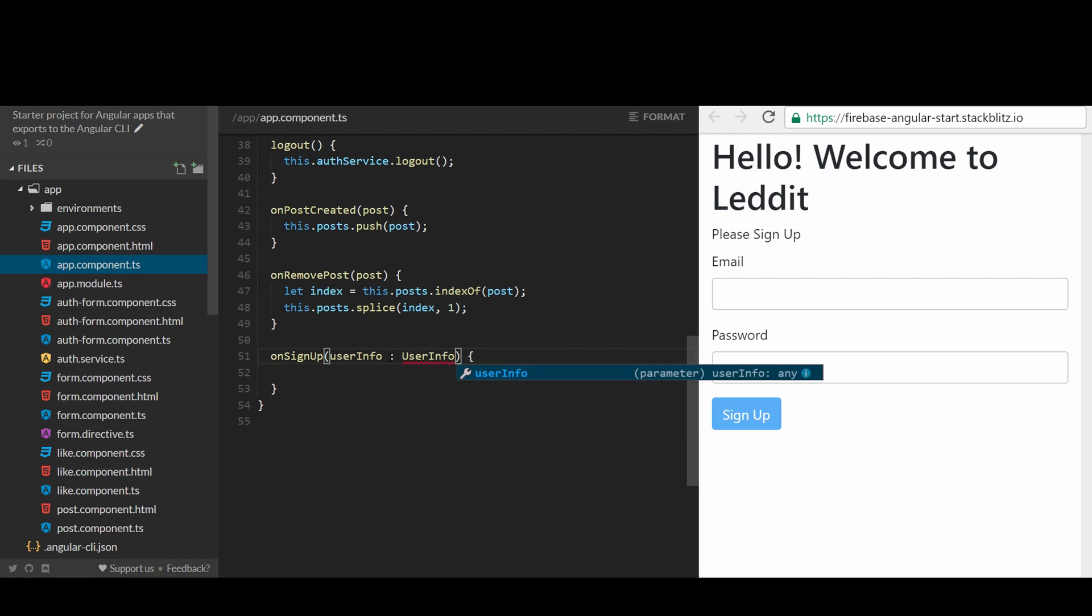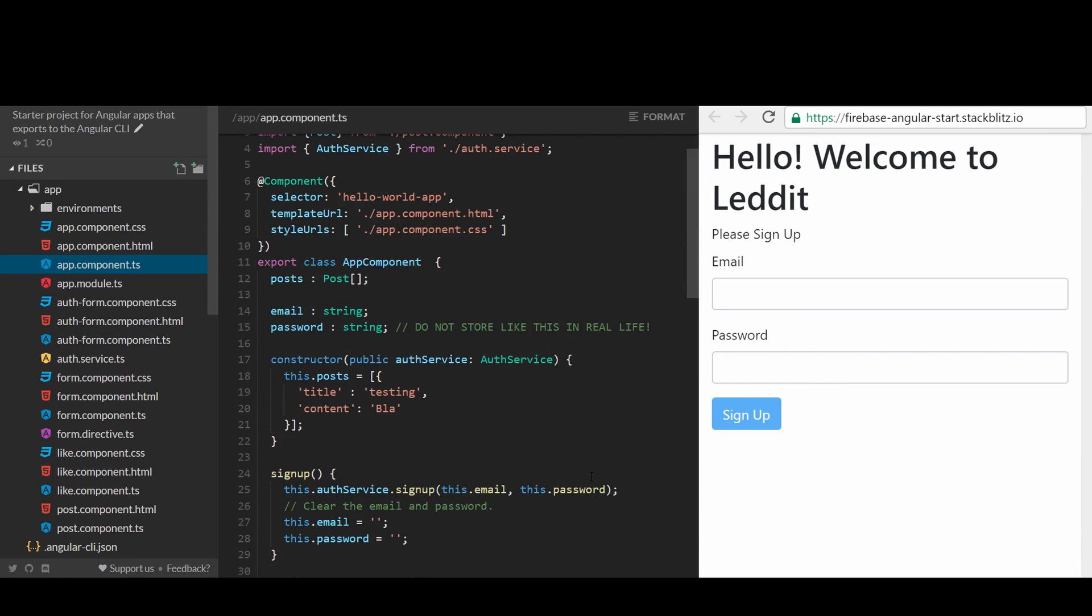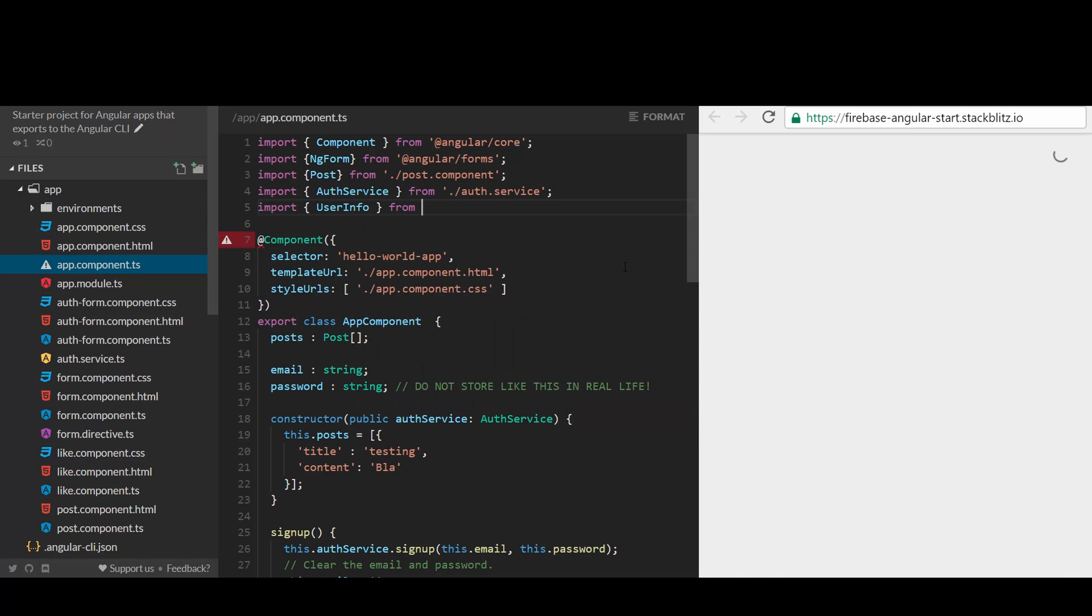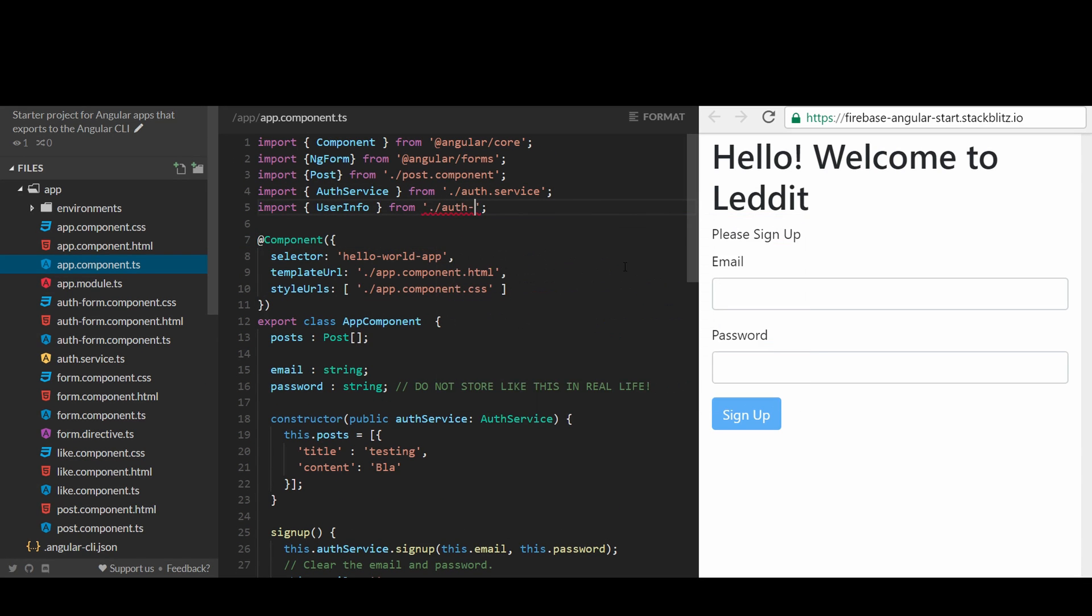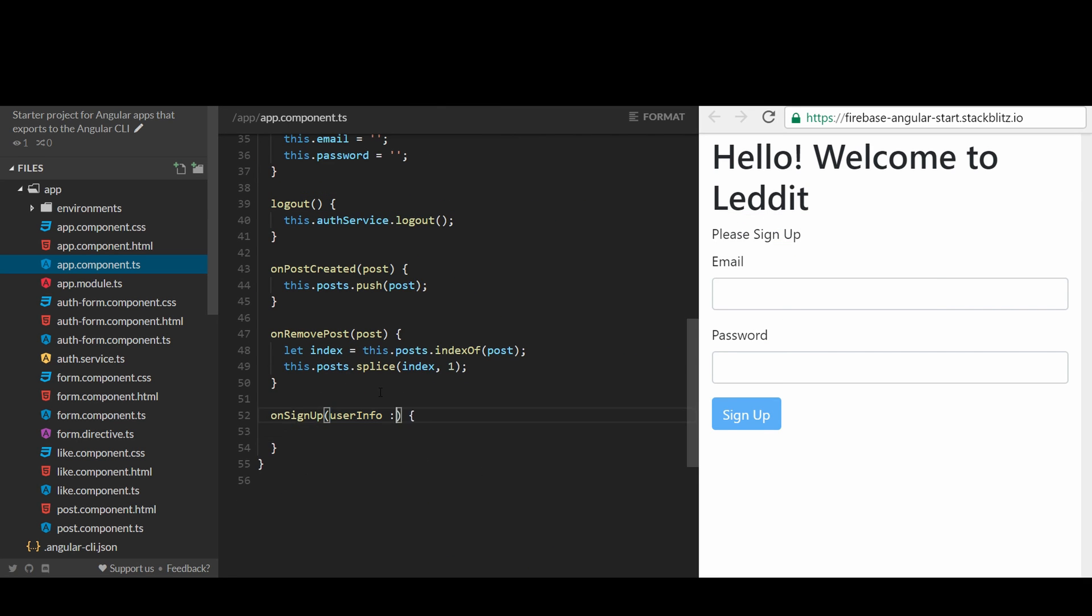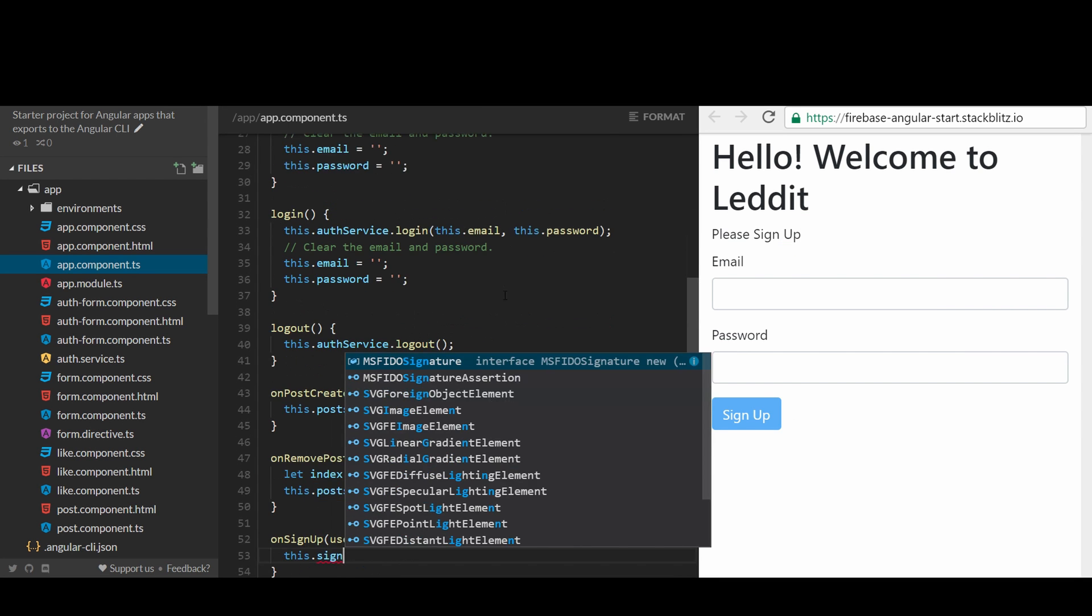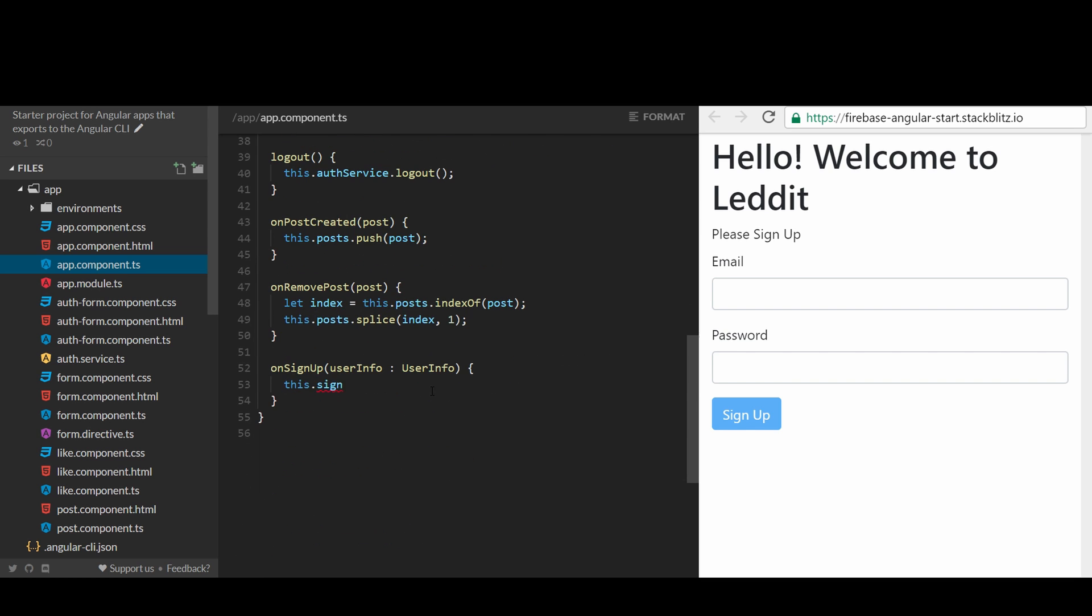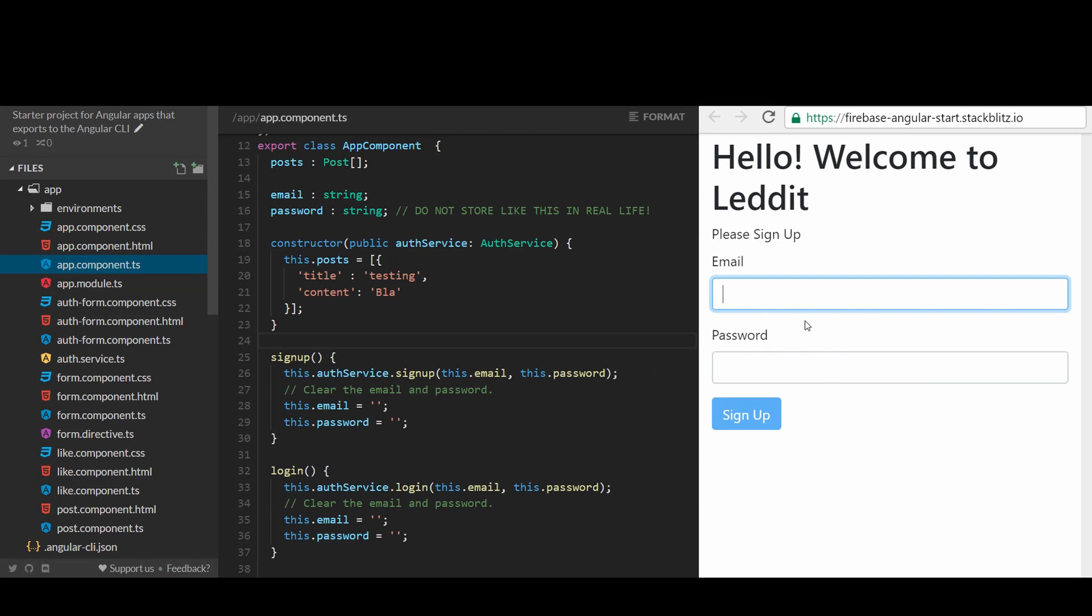In the app.component.ts, let's set a handler for the emitted user information from the auth form called on sign-up, and call the auth service directly, then clean up the other methods. We can do similarly to the login method. Let's try it.